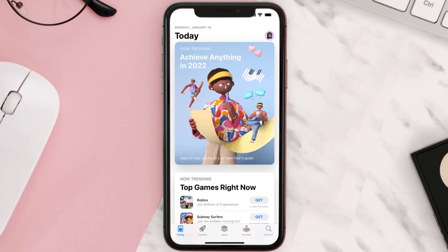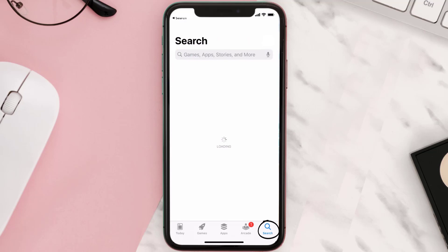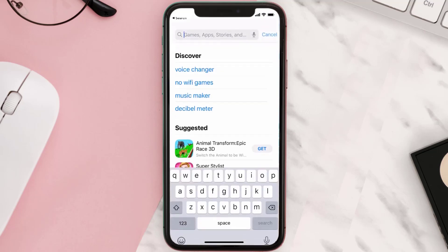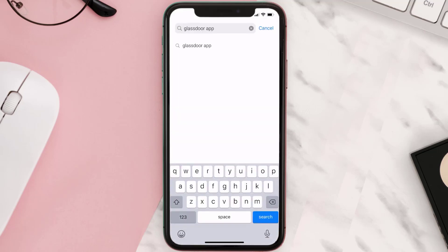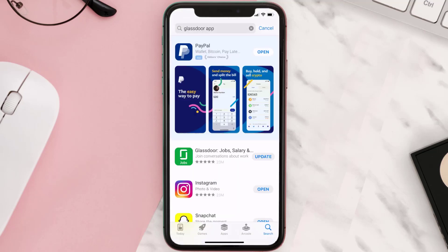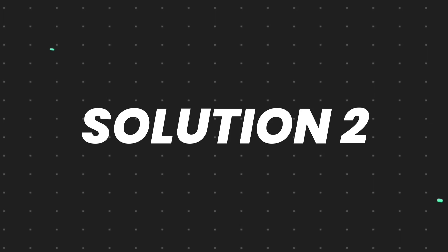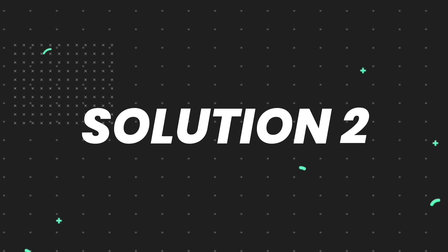Open up the App Store on your device and then tap on the search icon in the bottom right corner. Search for the Glassdoor mobile app, and if you see the update button right next to the app name, simply tap on it to make sure you're running the latest version of the app.